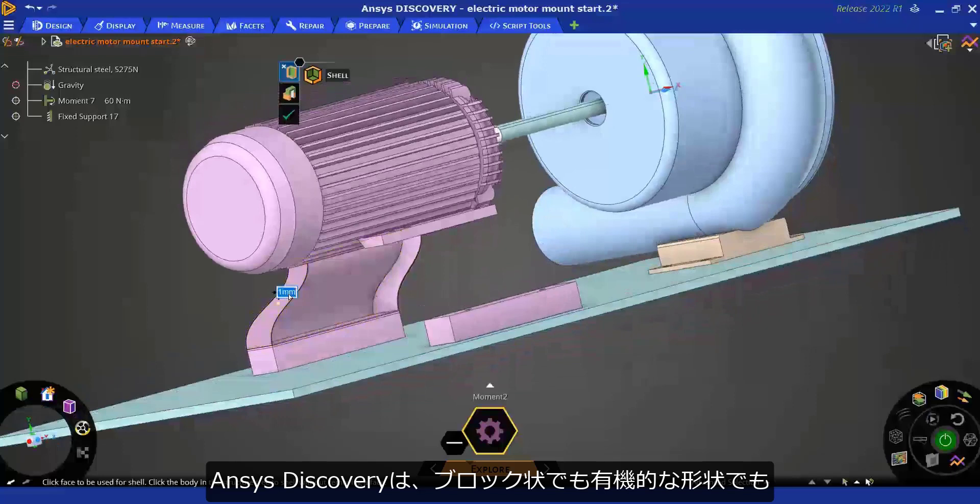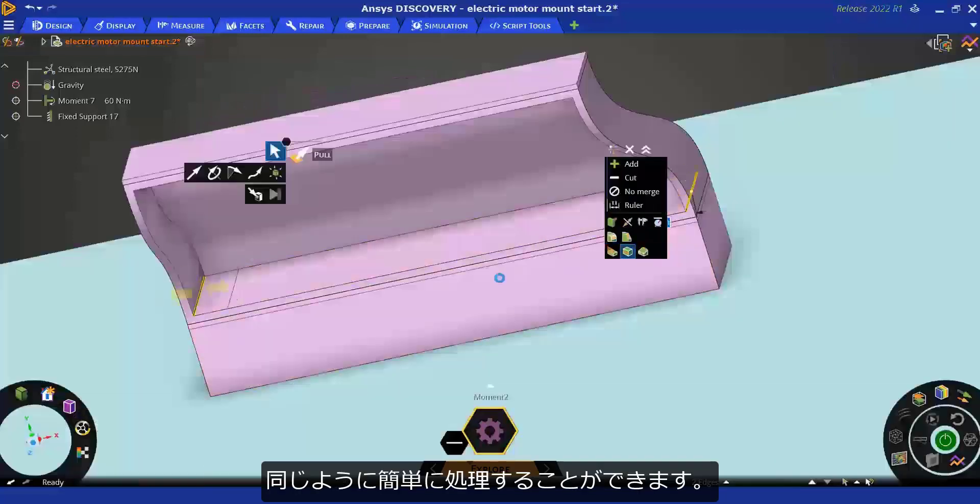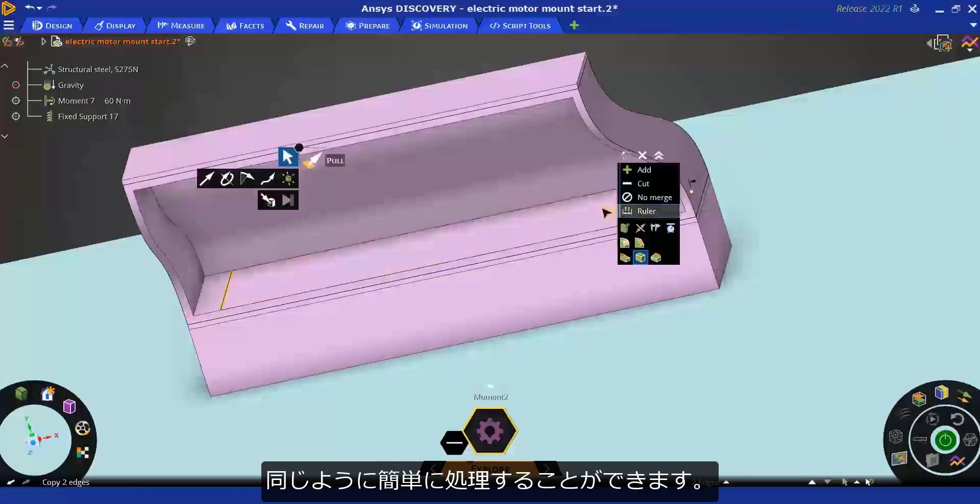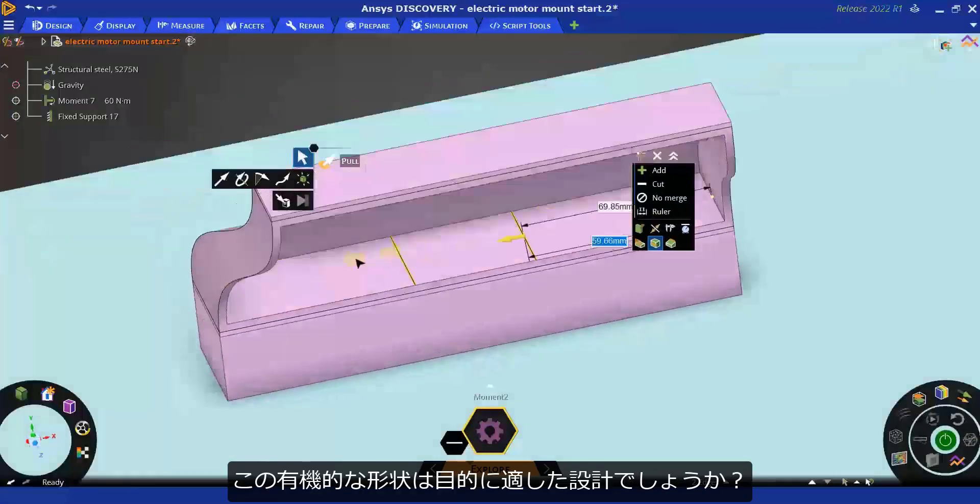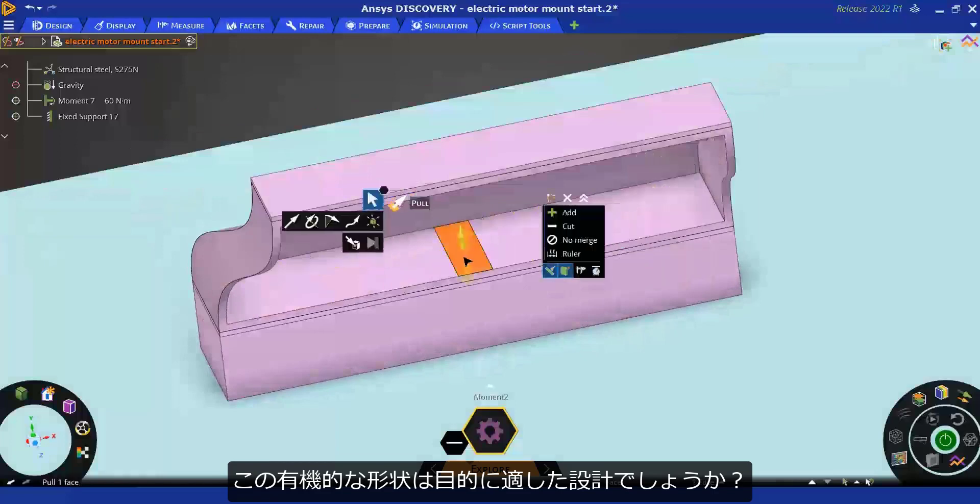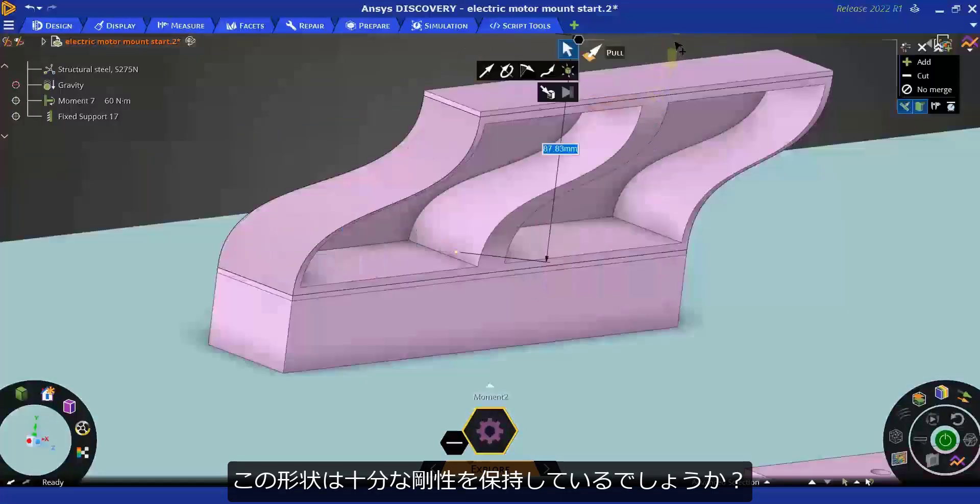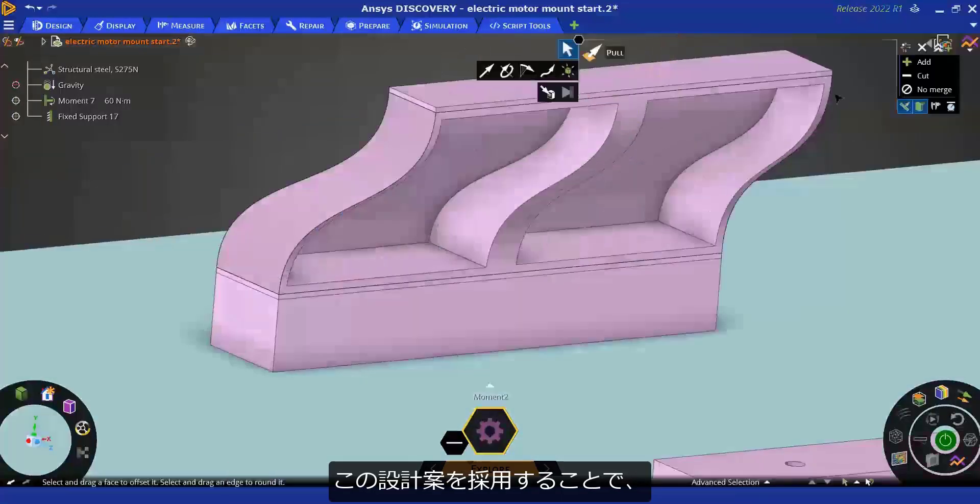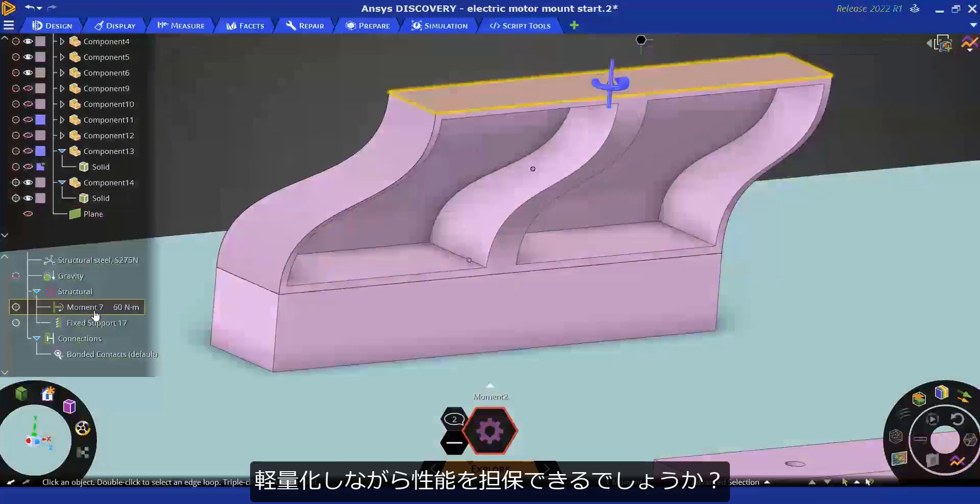ANSYS Discovery handles blocky and organic shapes with the same ease. Is this organic shape more appropriate for the mount? Will this be able to provide suitable stiffness? Can we reduce weight using the design yet ensure performance?